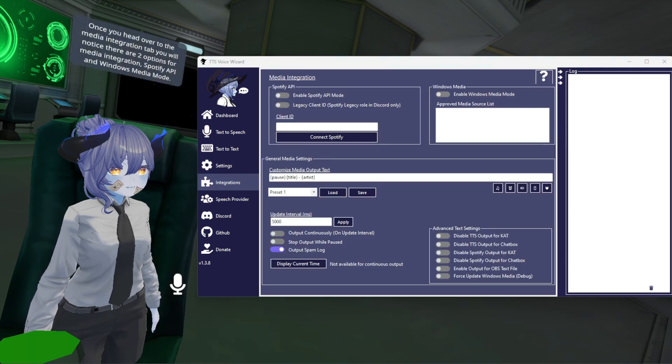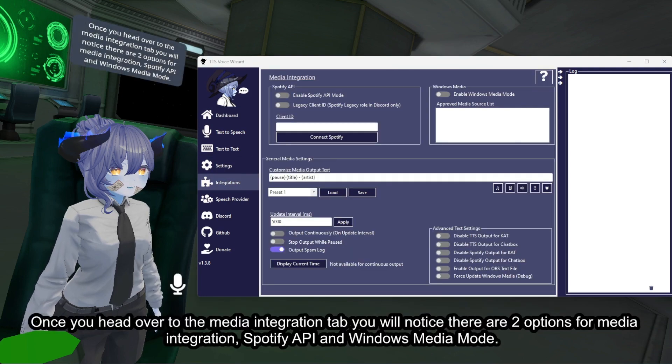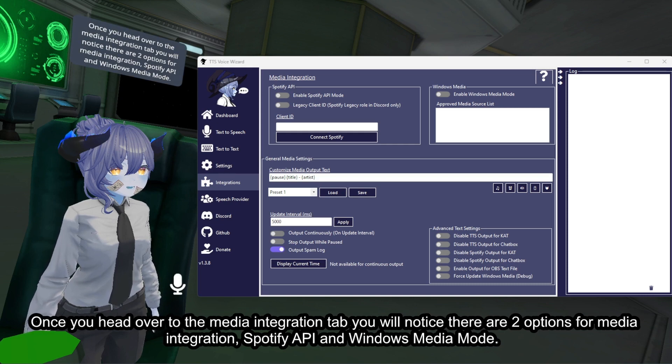Once you head over to the media integration tab you will notice there are two options for media integration: Spotify API and Windows Media Mode.